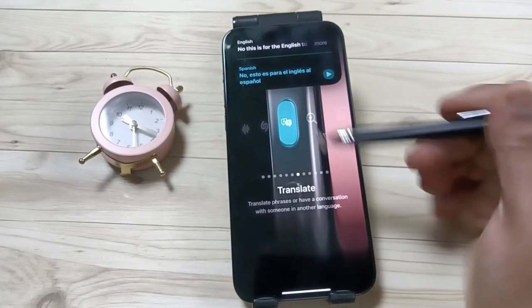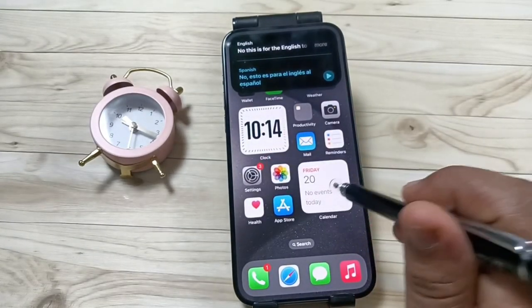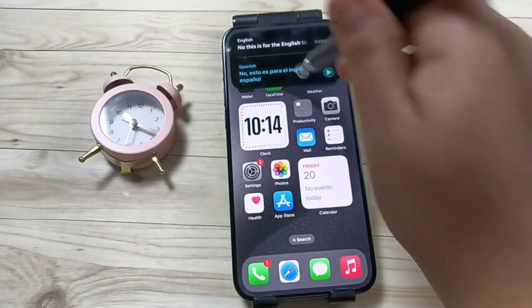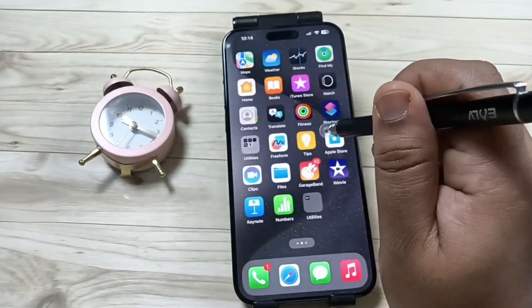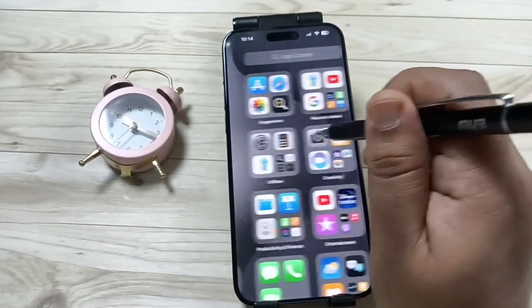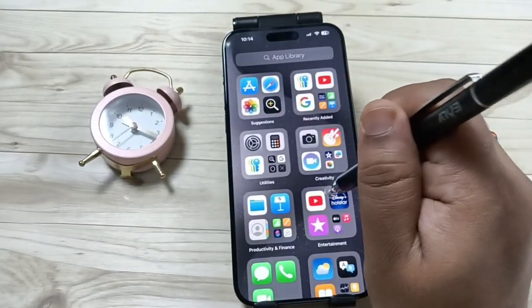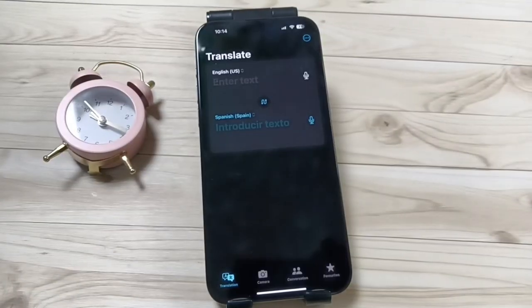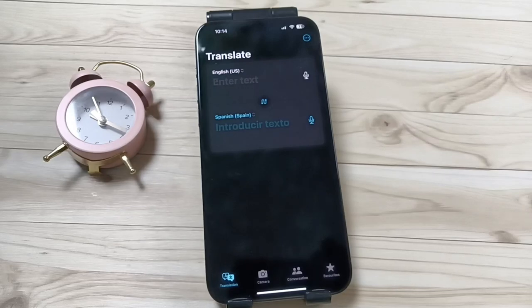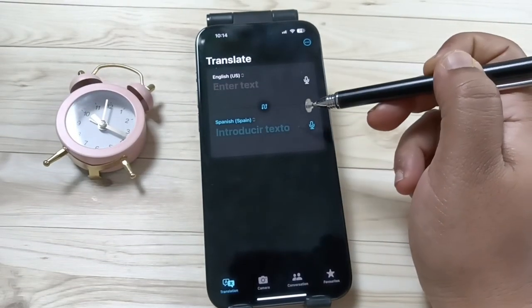Otherwise, in the Translate app we can change the language. Let me show you — in the Translate app, English and Spanish is selected, that's why it is shown in the action button. So you can change the language.